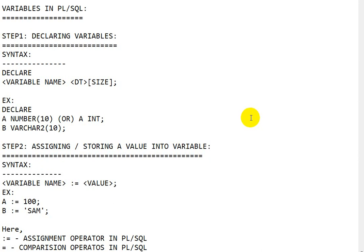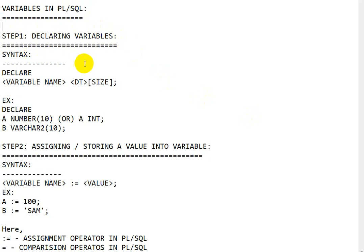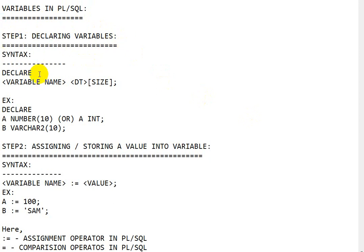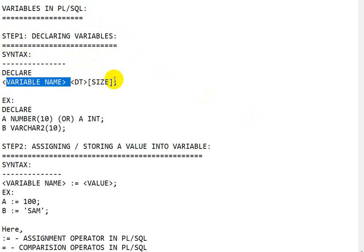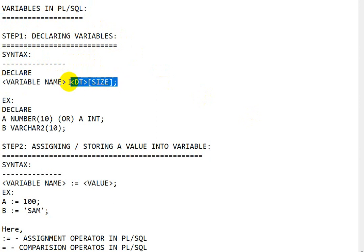Hello everyone, today we are going to see variables in PL/SQL. The first step is to declare the variable. The syntax is: declare the variable name and data type with the size.